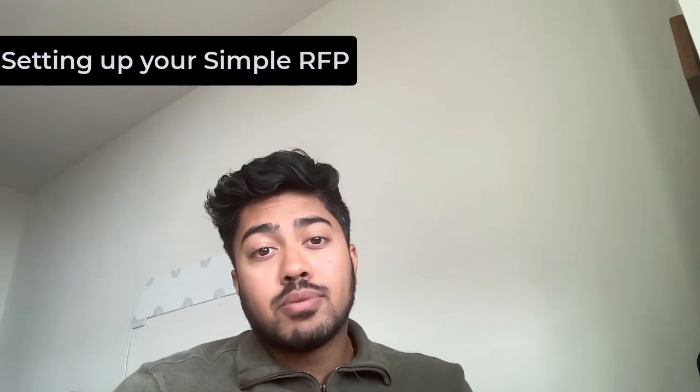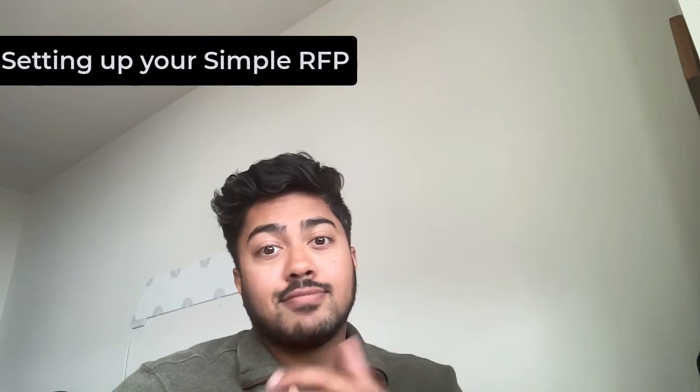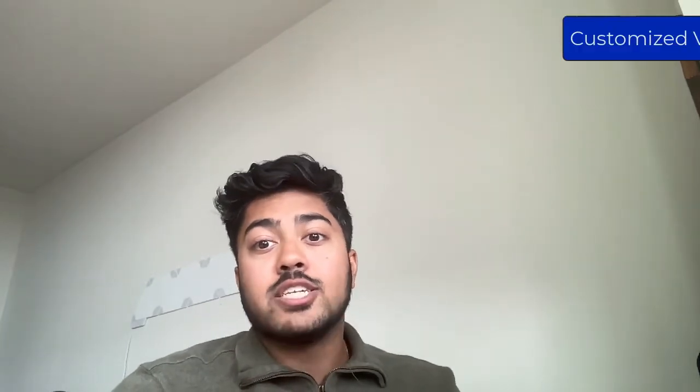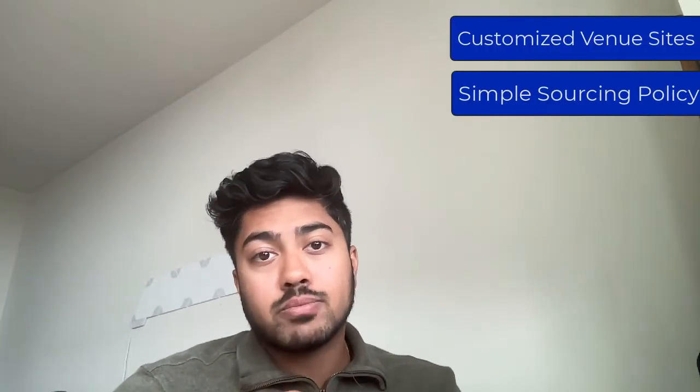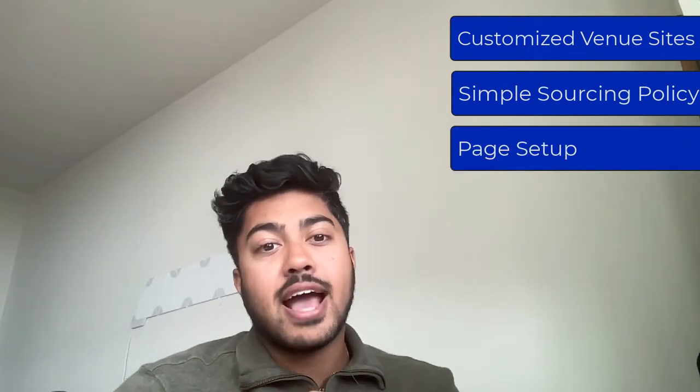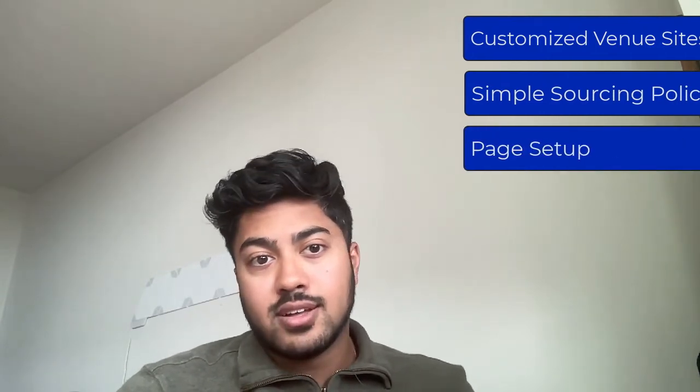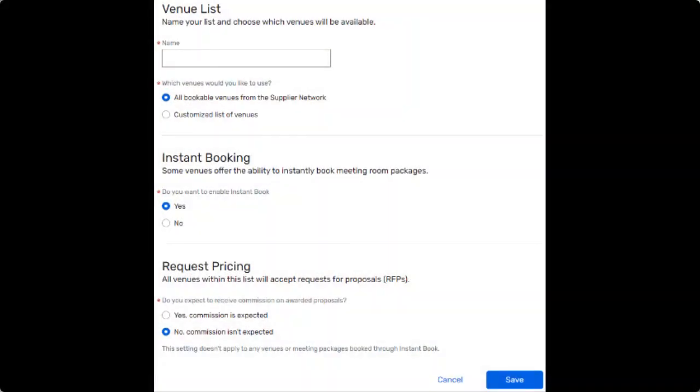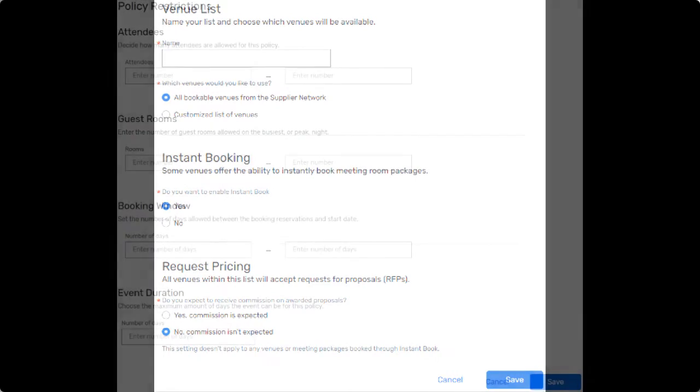Setting up SimpleRFP is simple. It consists of three steps: customize venue sites, create a simple sourcing policy, and then configure page setup in Access Portal. Venue sites control which venues are available to Access Portal users. You can see all bookable venues within this functionality.